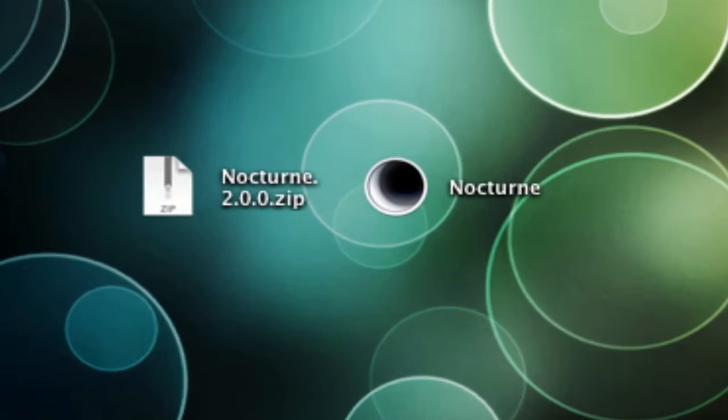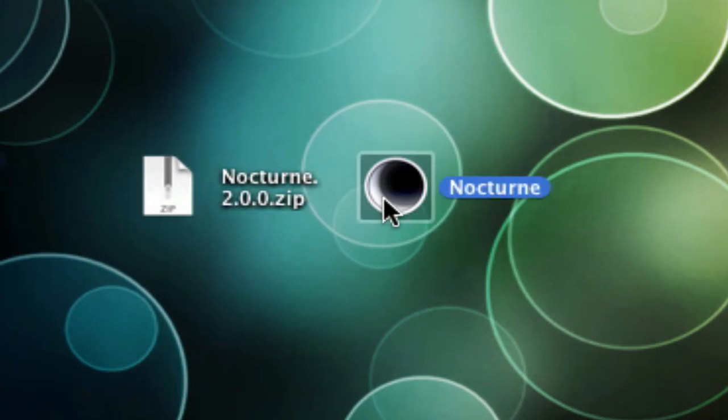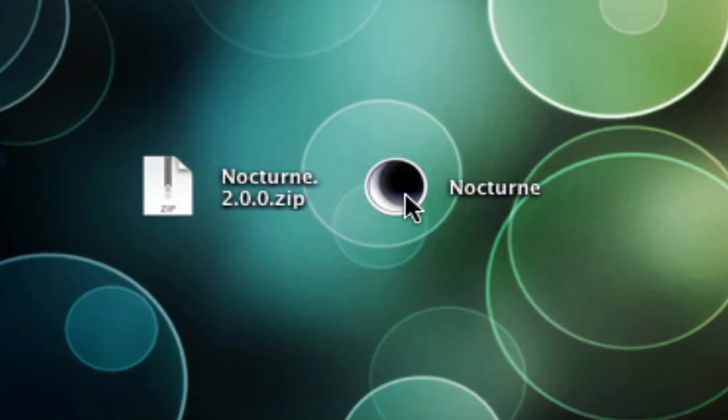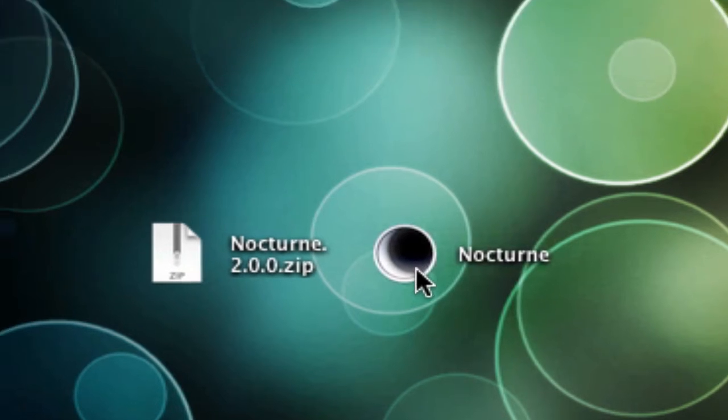Once it downloads, it should come up to this zip folder. Just unzip the folder and it should come up to this program here that says Nocturne. If I were you, I would drag that into your applications folder, but I do not have that in there for the sake of this video.